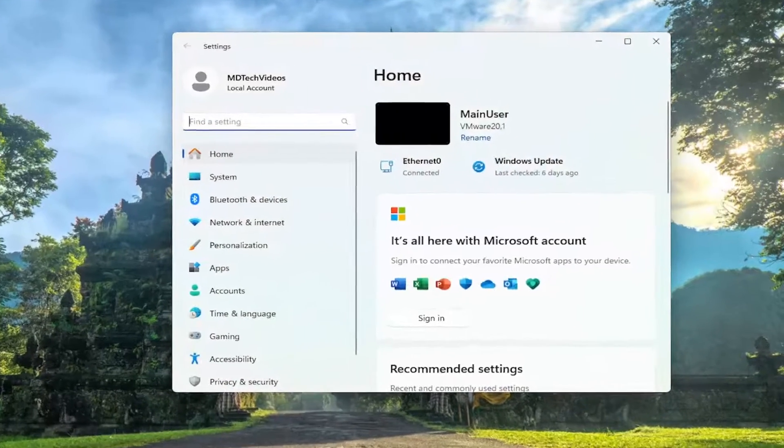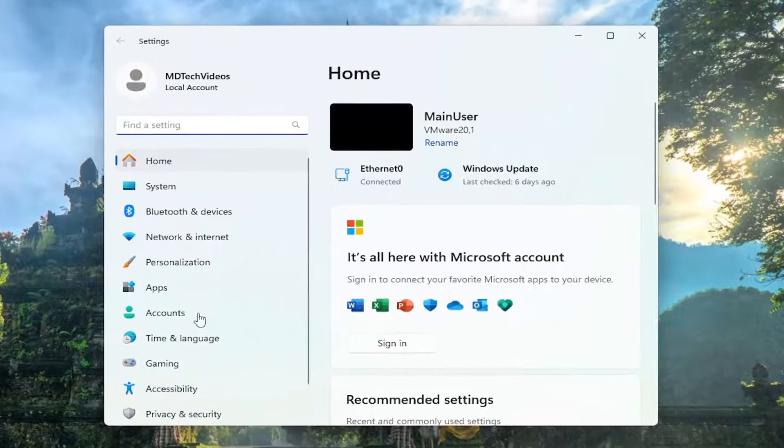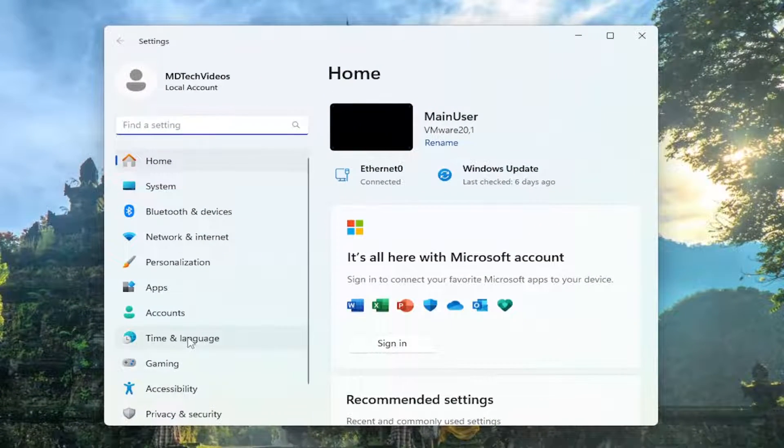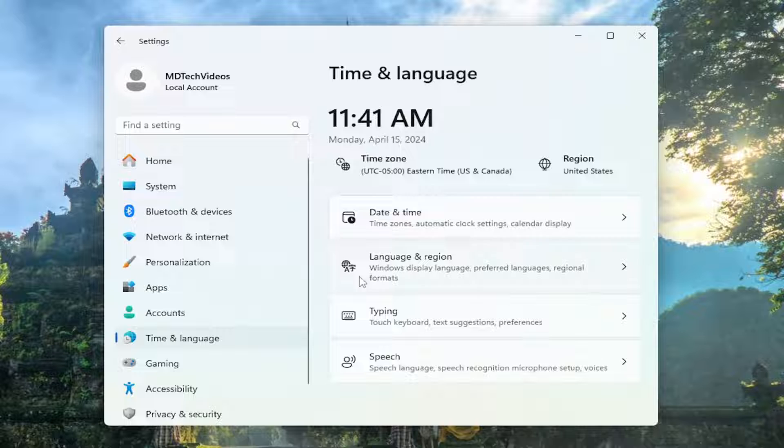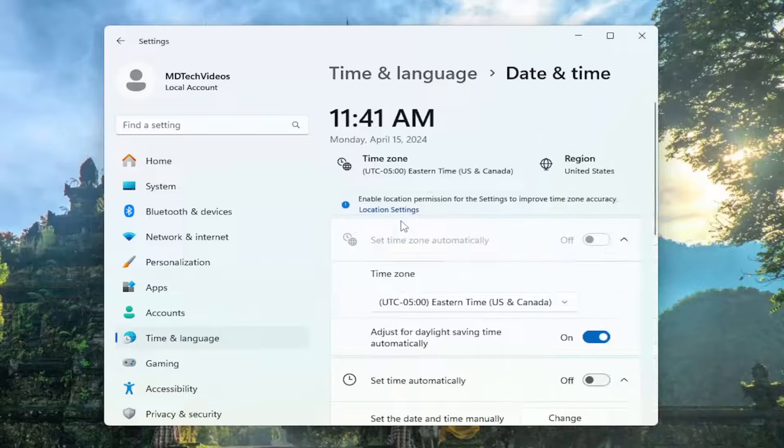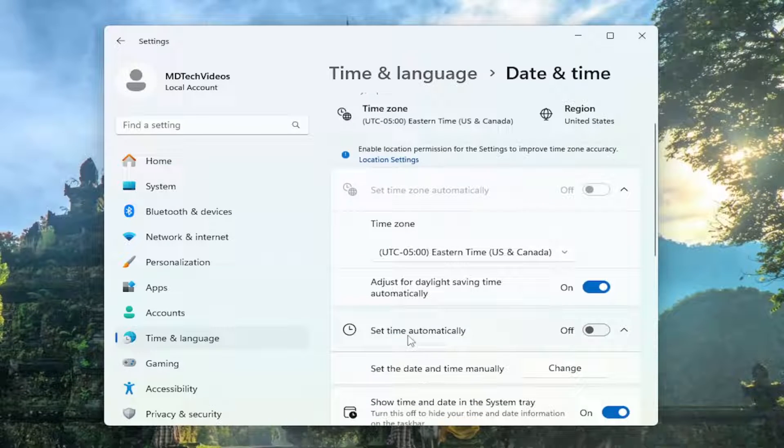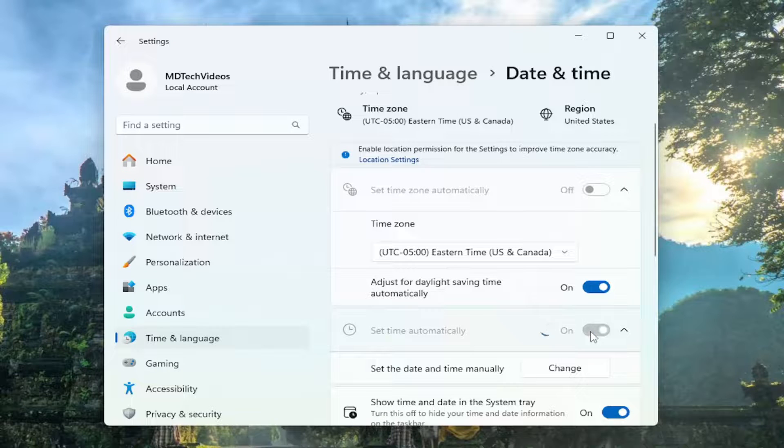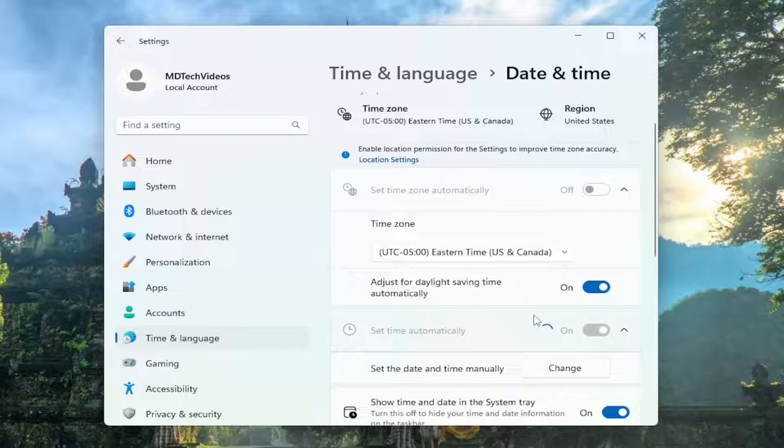Now on the left side, you want to select time and language. And then on the right side, you want to select date and time. You want to scroll down where it says set time automatically and you want to toggle that to the on position.